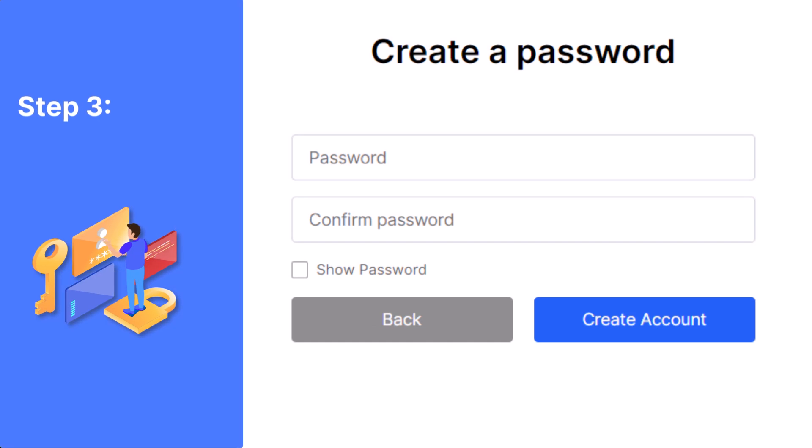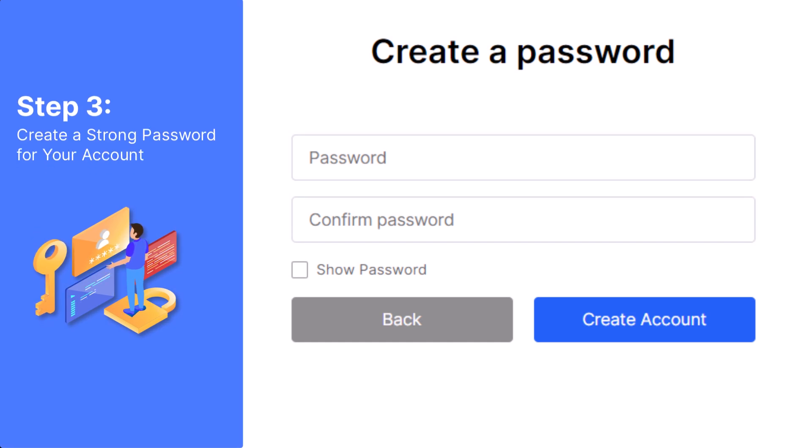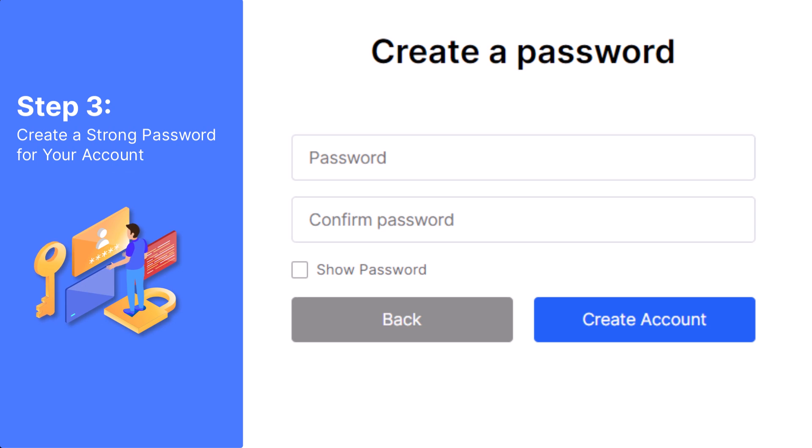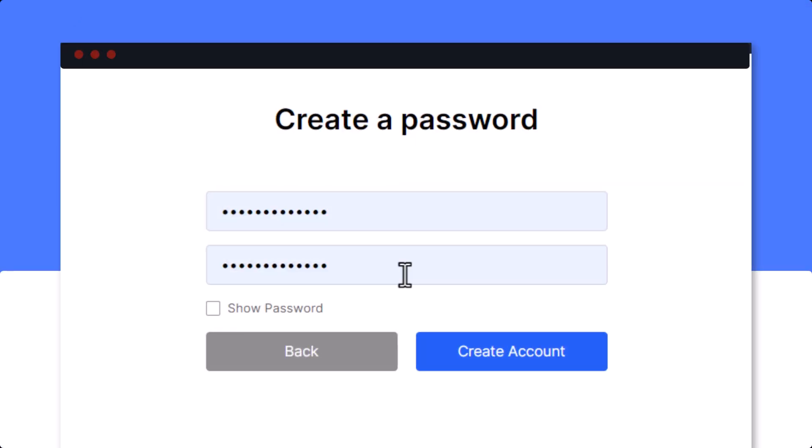You will now be prompted to create a password. Please make sure your password is strong by using a combination of upper and lowercase alphanumeric characters. Once the password is typed in correctly in both top and bottom, click Create Account.